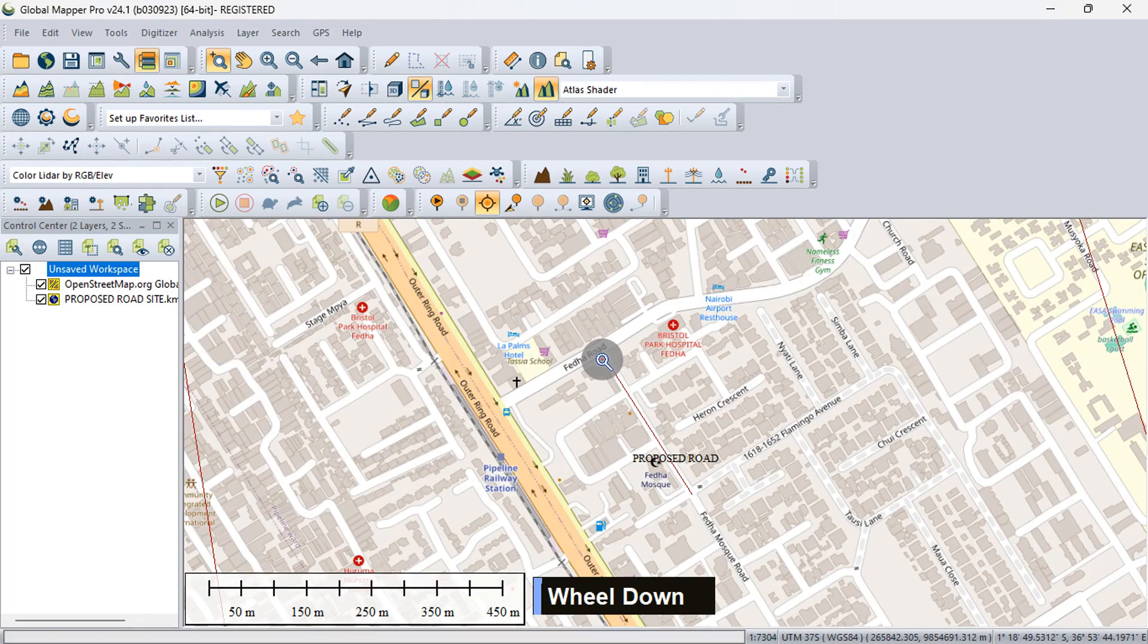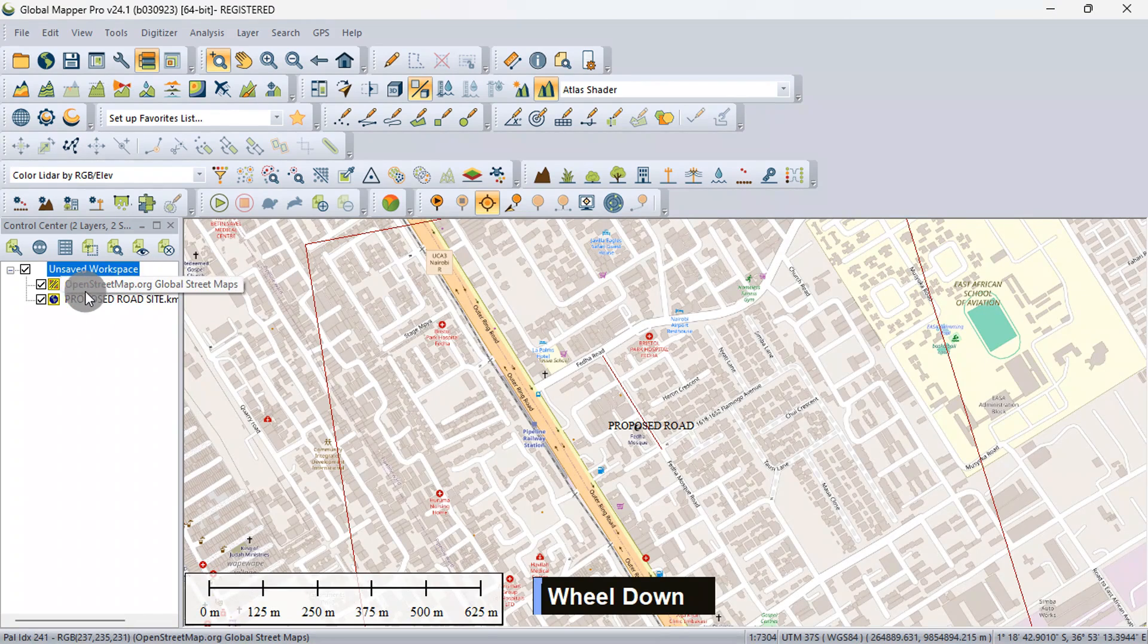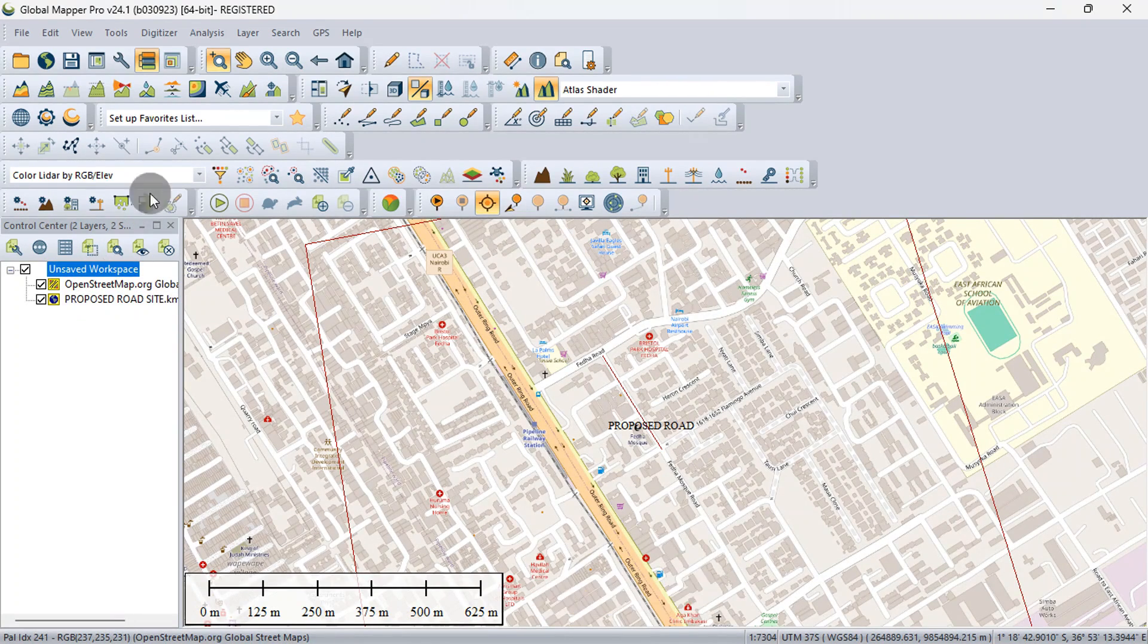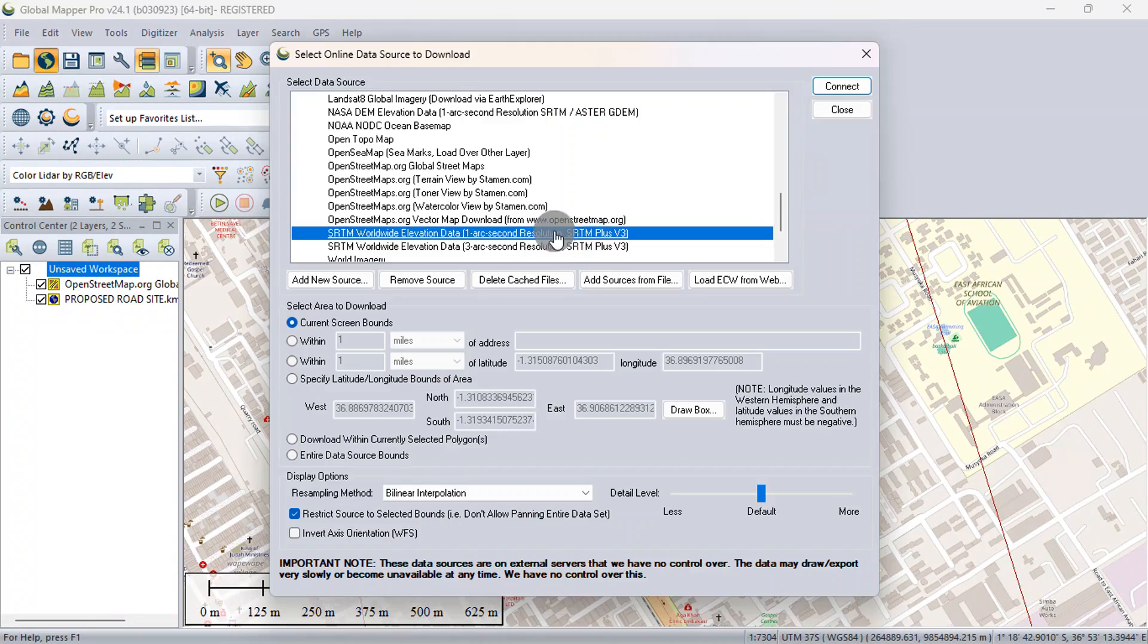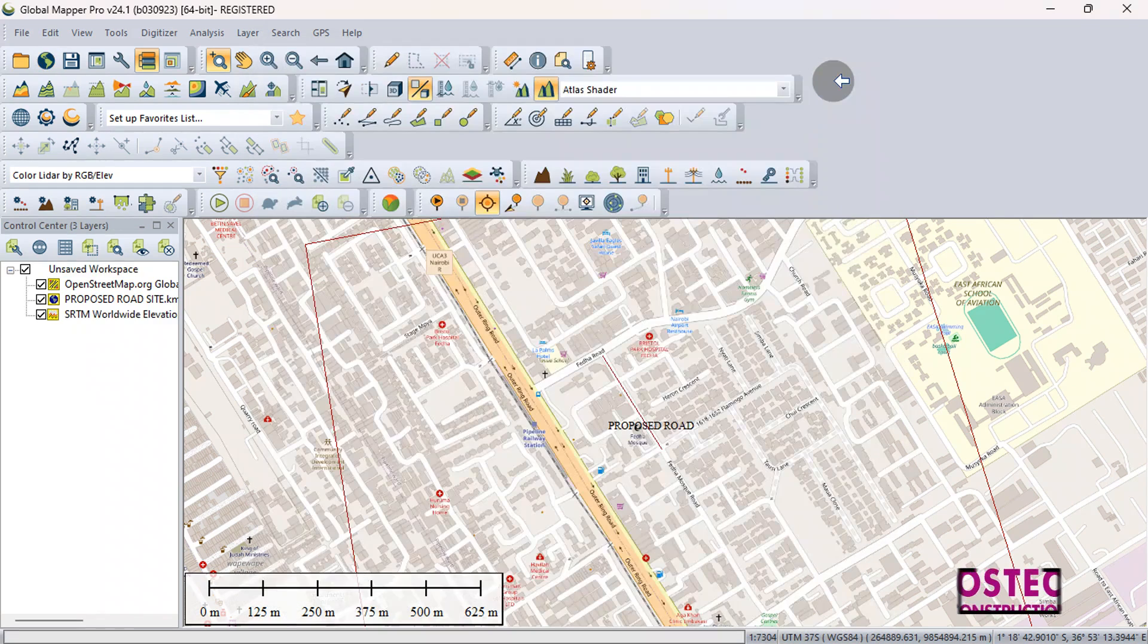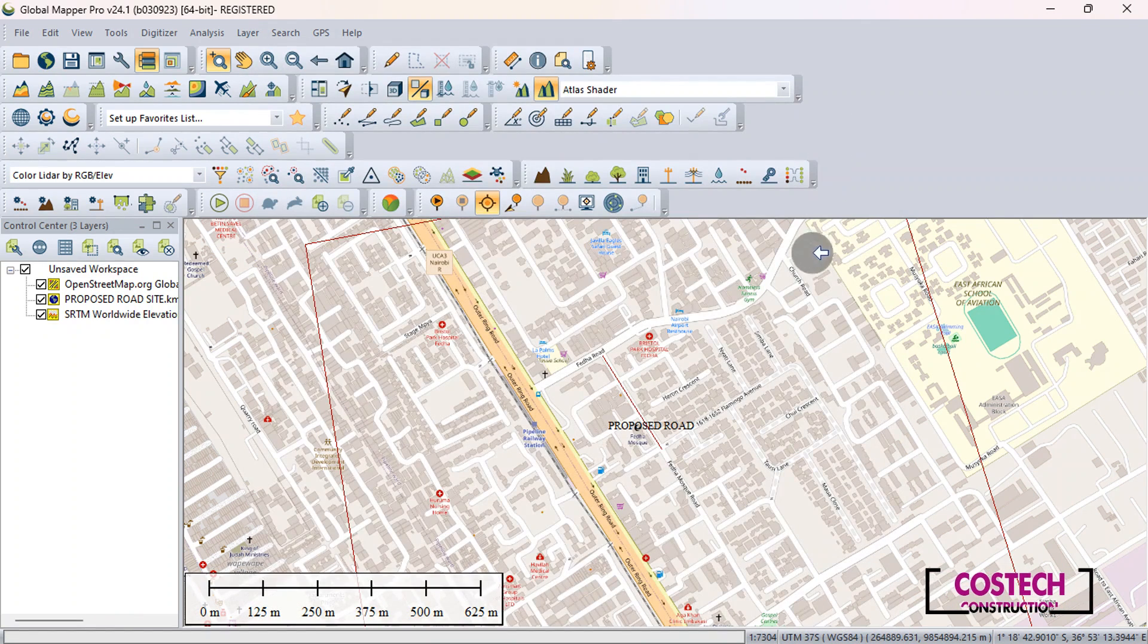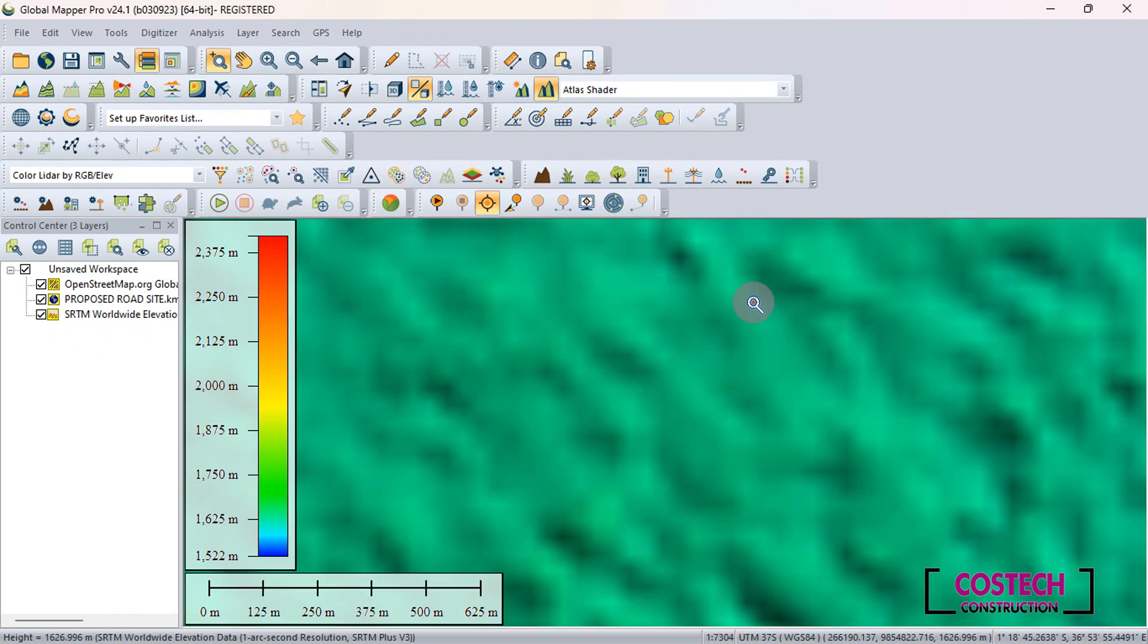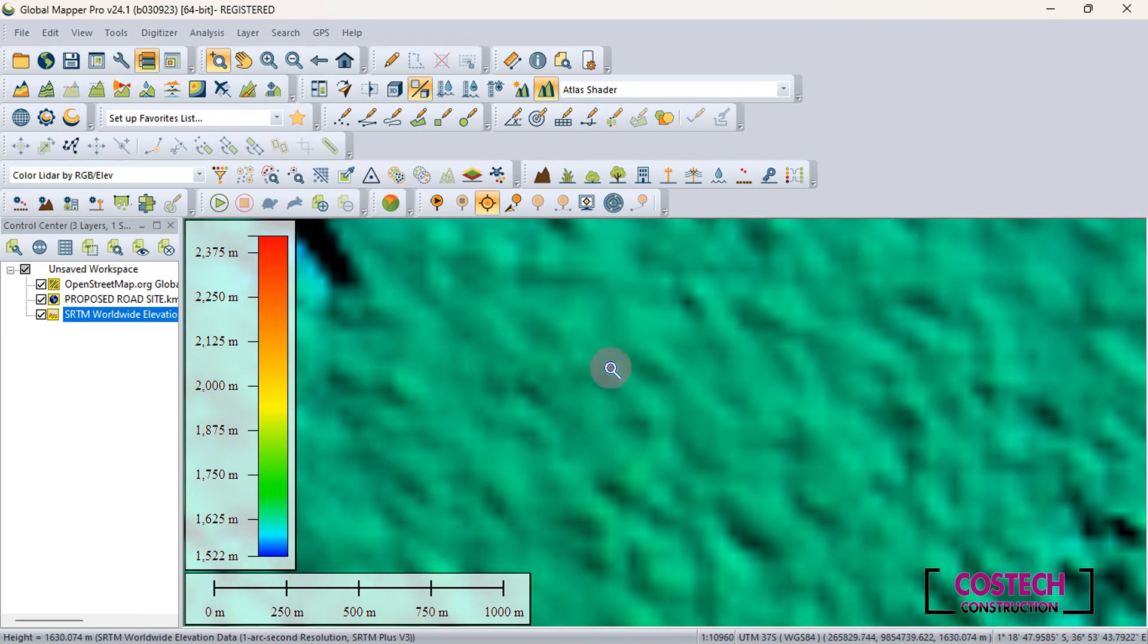We can load an elevation data to obtain the surface data. Select SRTM Worldwide Elevation Data, then hit Connect. We now have our surface data.